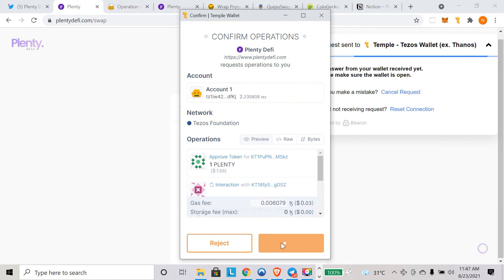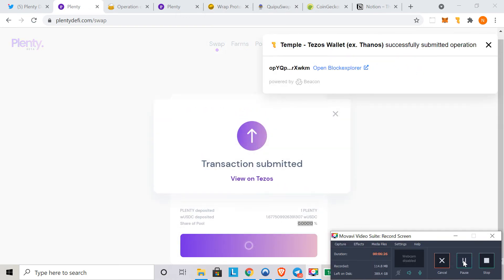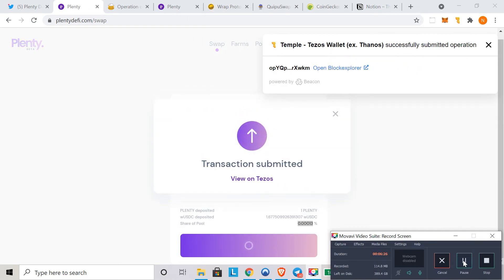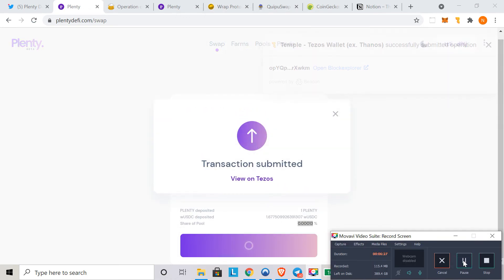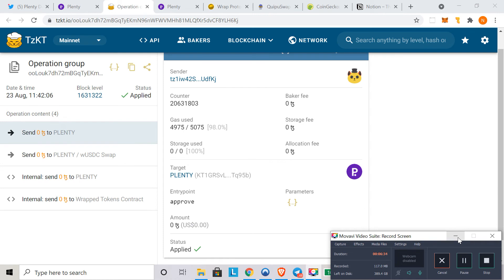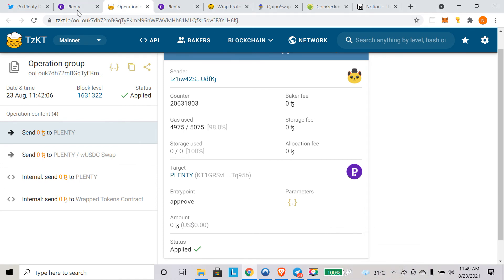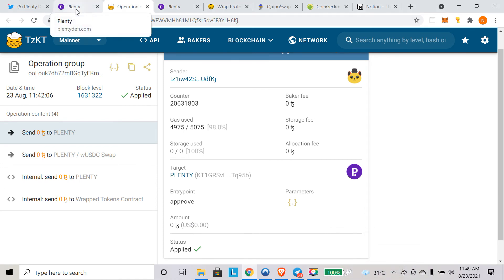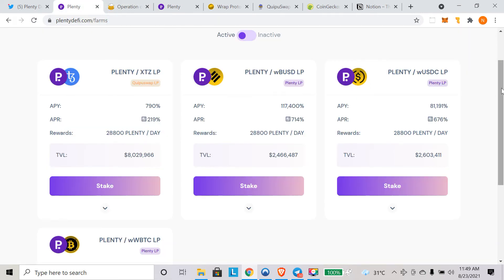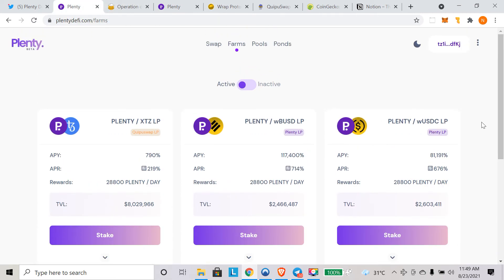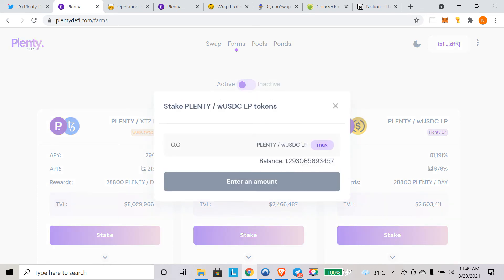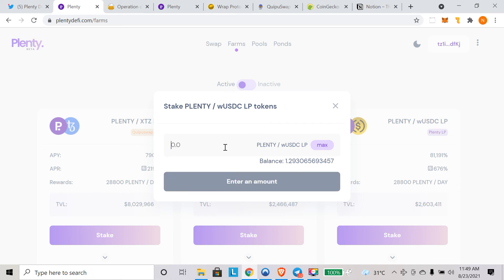Now you can see the transaction is submitted and we are waiting for the transaction to go through. Our transaction got completed. Now we'll go to the farm page once again. Here we are going to click on stake for this plenty wrapped USDC because we provided liquidity into this farm. We have to click on stake and now we can see the balance. This is our LP balance. We have been given the LP balance after providing the liquidity to plenty wrapped USDC pool.